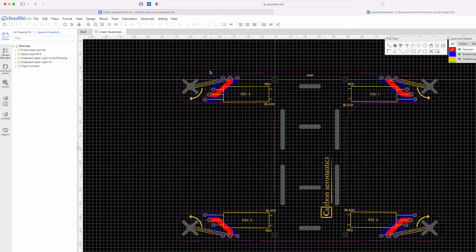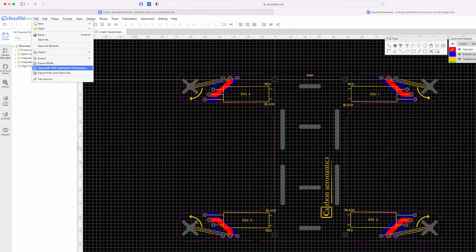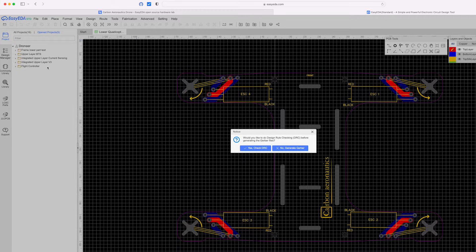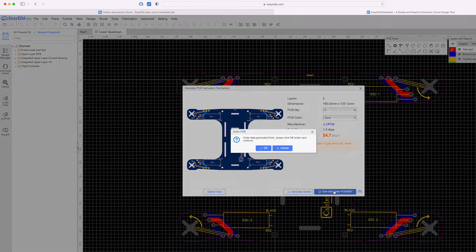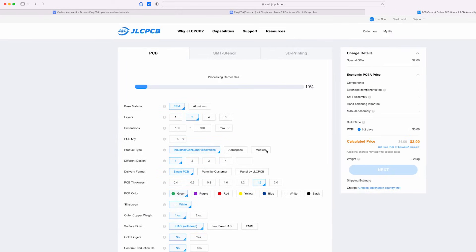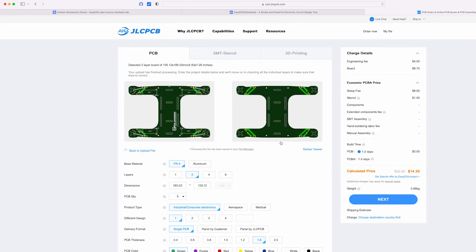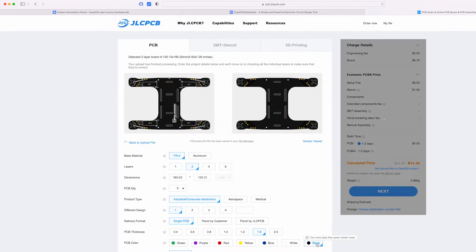To order, go to File and click on 'Generate PCB Fabrication File'. If you didn't change anything, click on 'Generate Gerber', then click 'Order' and wait a few minutes until the Gerber files finish loading. The PCB will be ordered at JLCPCB, a company with very competitive pricing for prototype PCBs — 5 lower quadcopter frames will only cost you $14, though you will need to account for shipping costs depending on where you live.